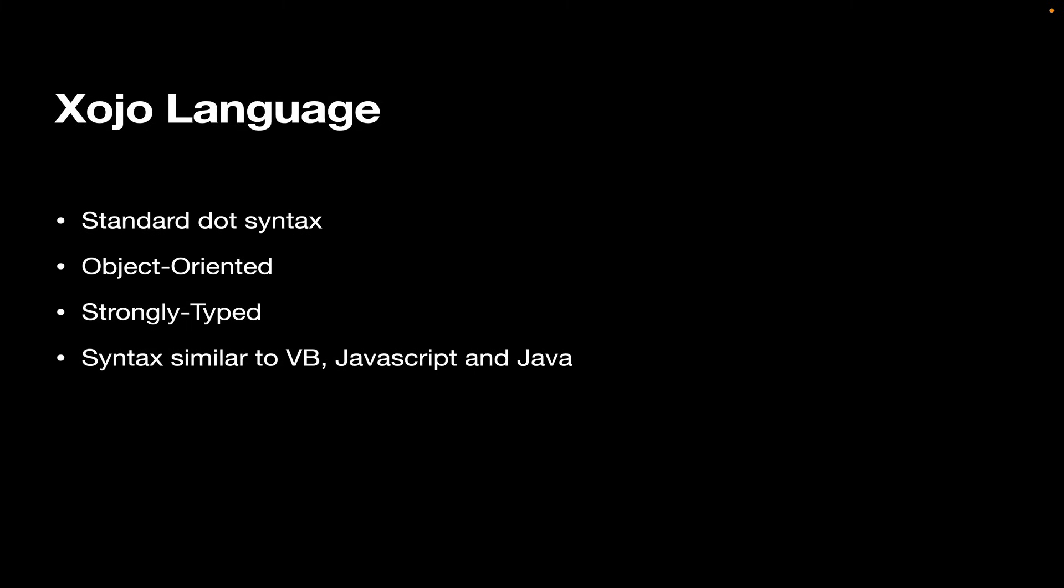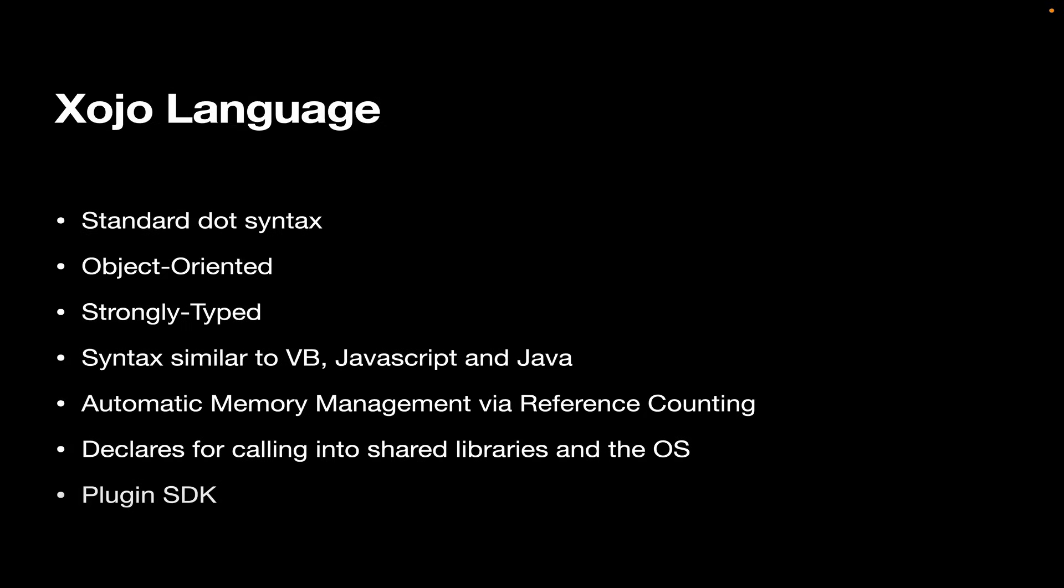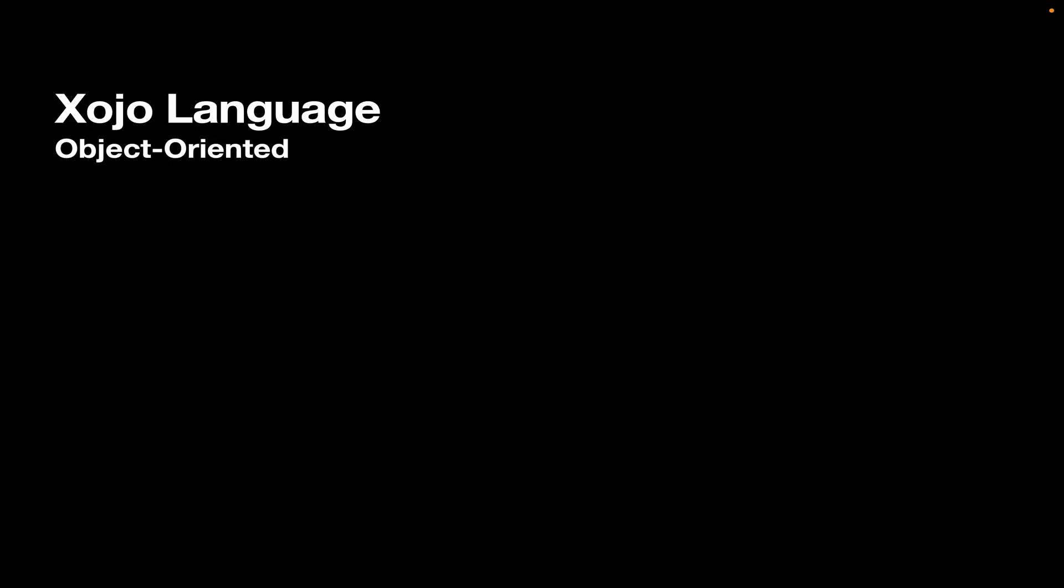If you've used any of those, you'll find it very, very familiar. It does automatic memory management via reference counting, so you don't have to worry about memory management. And if there's something you need that's not built into the Xojo cross-platform framework, then you can use a declare to call into a shared library or into the operating system itself. And finally, we have a plugin SDK if you need to write plugins.